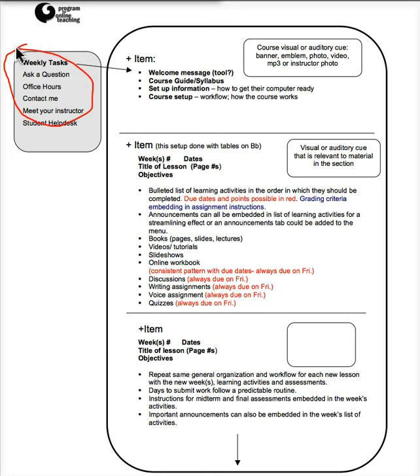So here you'll notice this is a very short course menu. It doesn't have a lot of things on it. In fact, we could make it even shorter than this. But what it does is it takes the weekly tasks as the primary entry for the course.